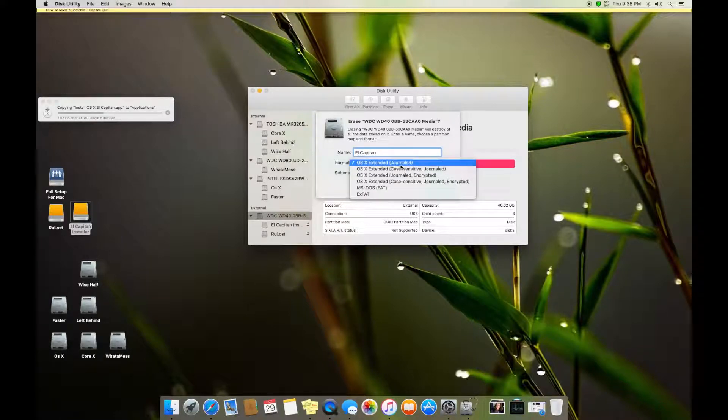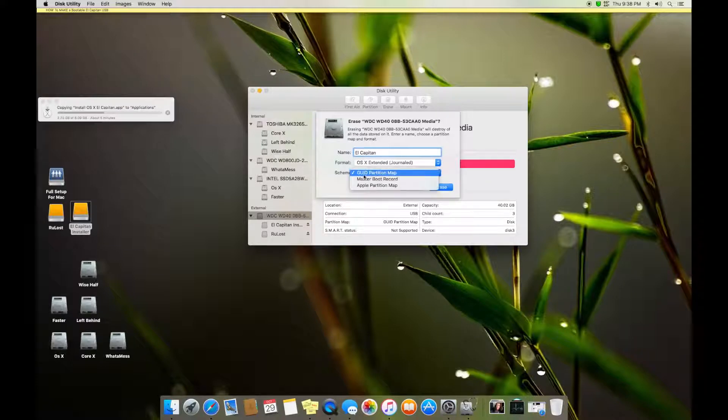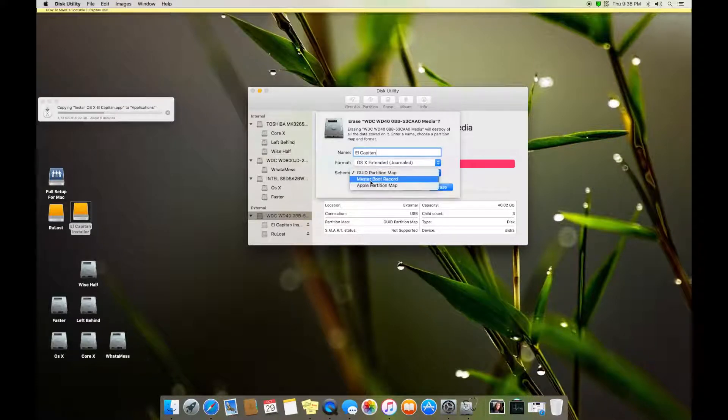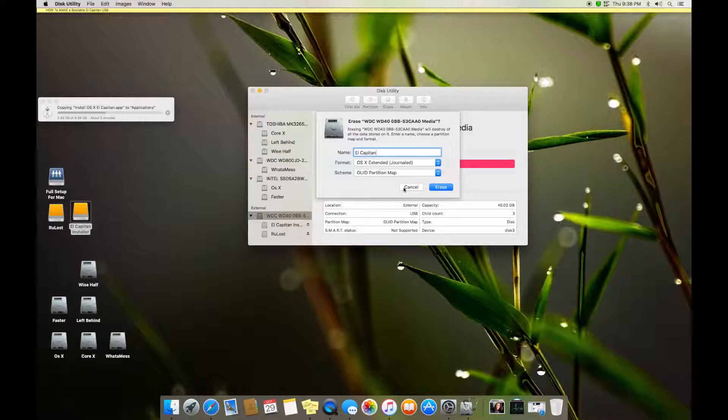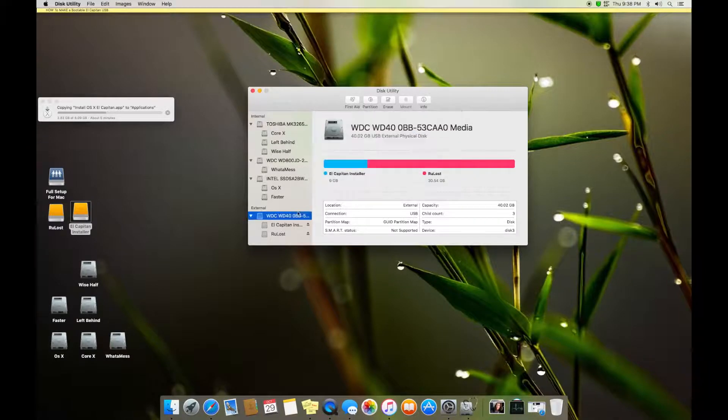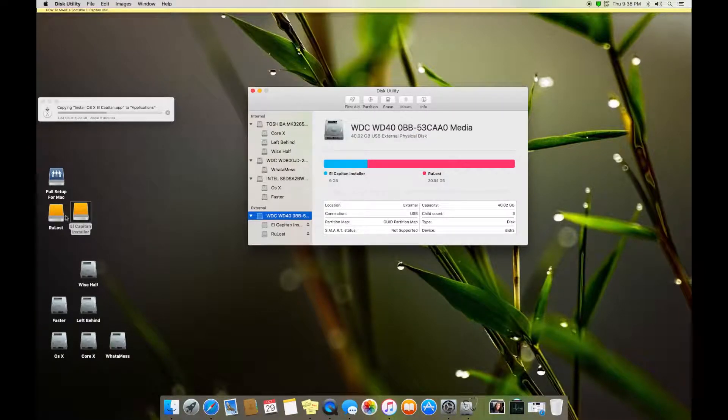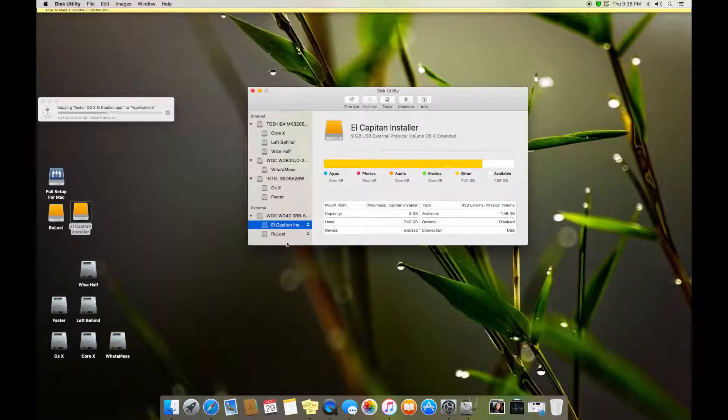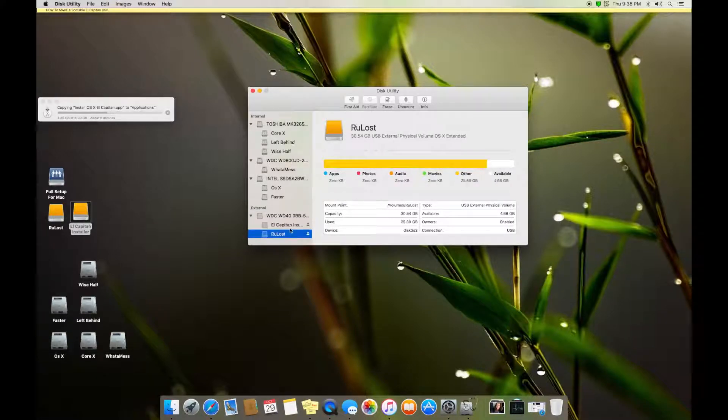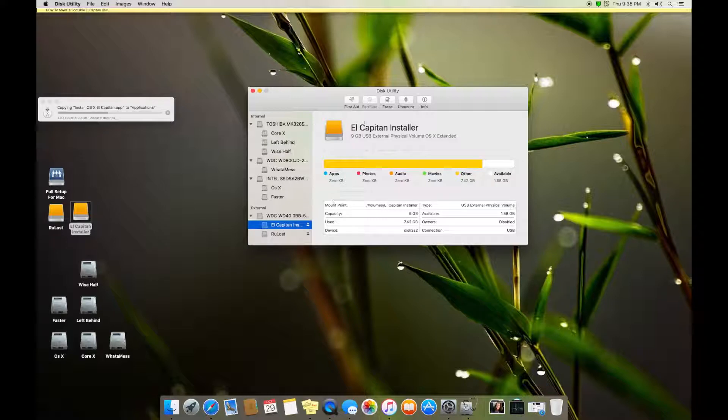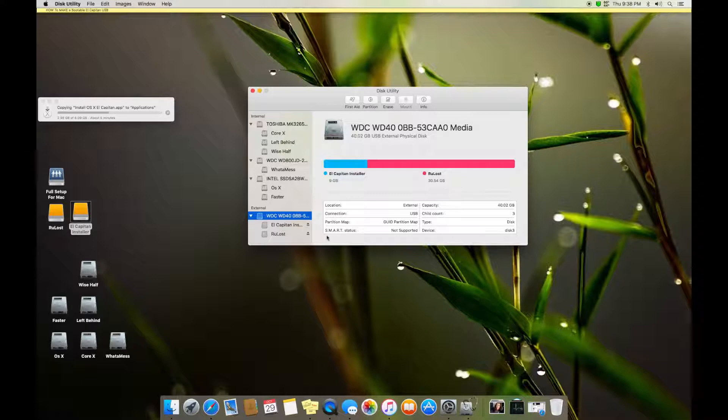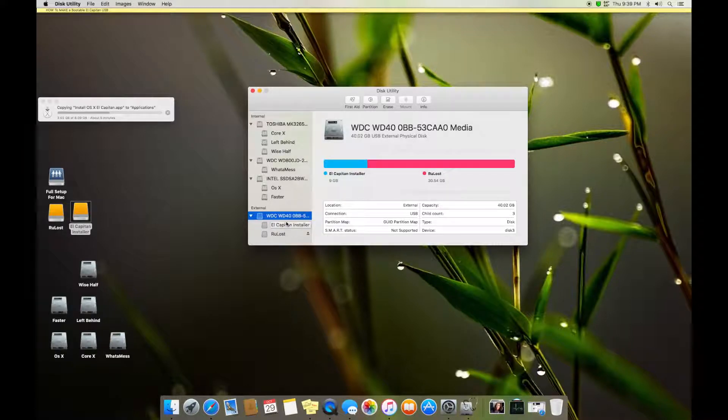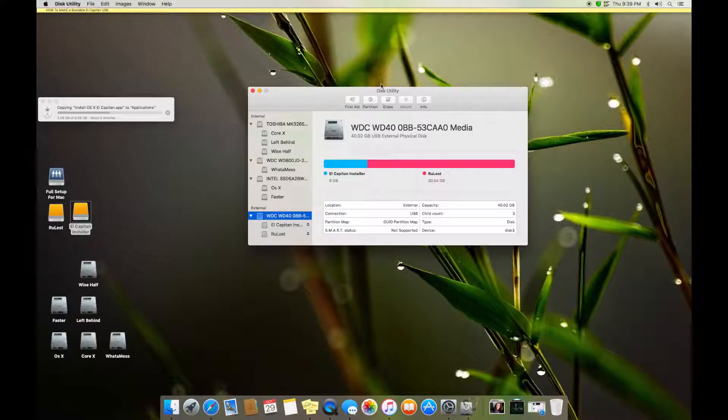OS X extended journal and scheme GUID partition map. Do not select master boot record or Apple partition map - GUID. And press Erase. I won't erase, I got all my backup on that drive, all of the software that works for El Capitan. So this is what you do. When you erase you will get that done, a USB with GUID partition system with OS X extended file system.